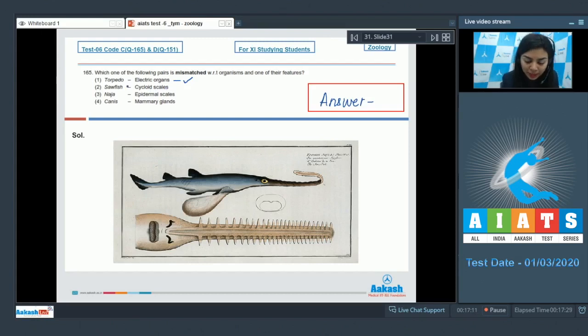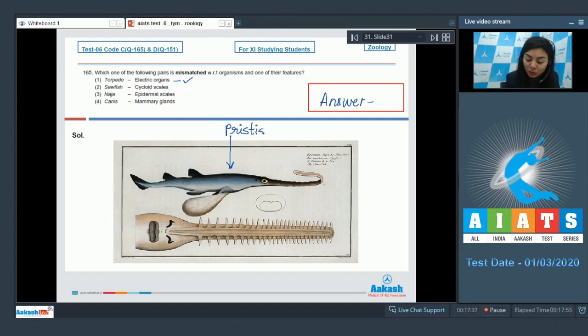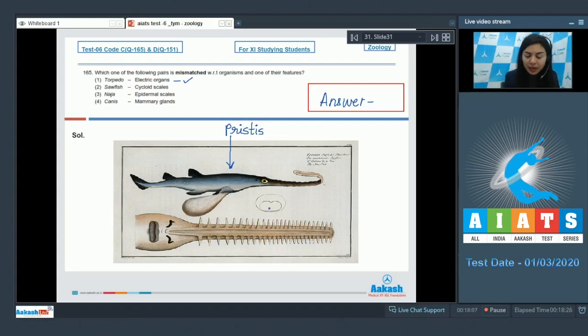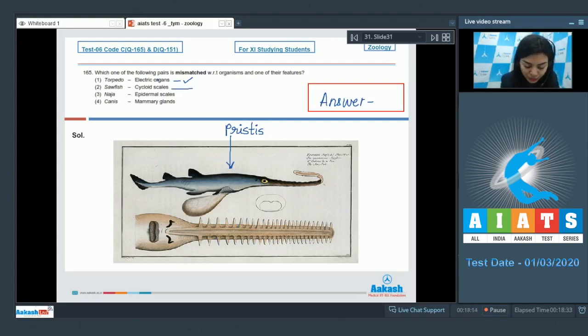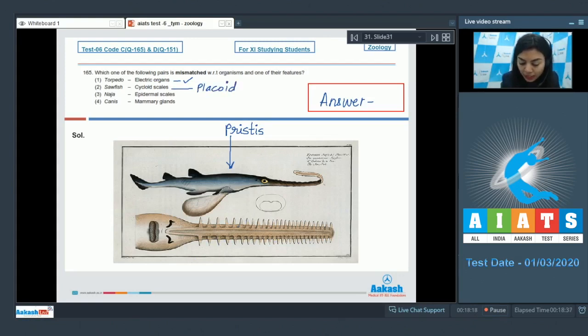And Pristis uses this saw to kill its prey. The skin of sawfish is tough and contains minute placoid scales and not tenoid or cycloid scales. This is the second matching - sawfish with cycloid is incorrect. It should have been placoid scales.